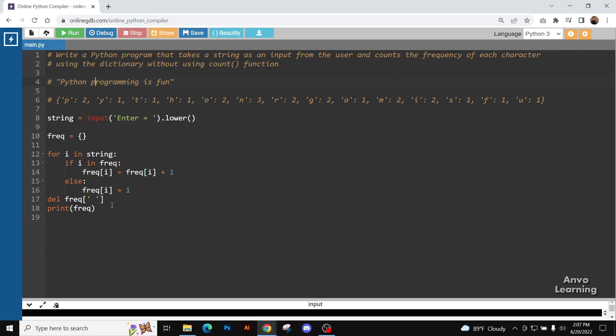Similarly, the rest of the letters will have its value. So now in the next line, after ending the loop, we can see we have written here: delete frequency space. What does this mean? Let me just first omit this line.